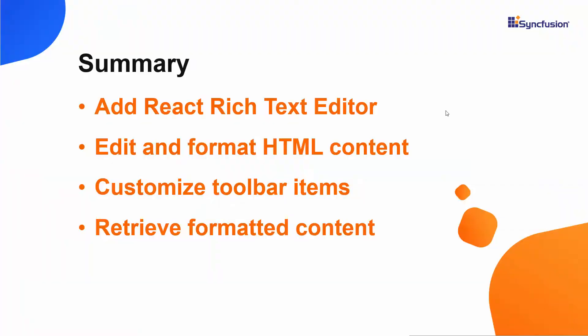In this video, we have seen how to create a React app and add the Syncfusion React Rich Text Editor component to it. We have seen how to edit and format HTML content and use a few of the important features of the Rich Text Editor.